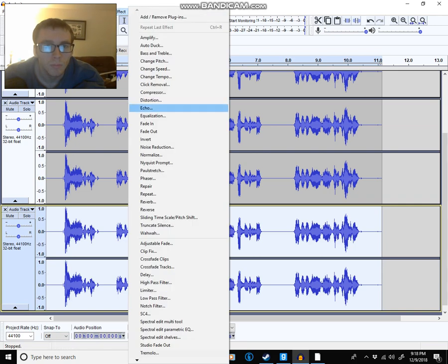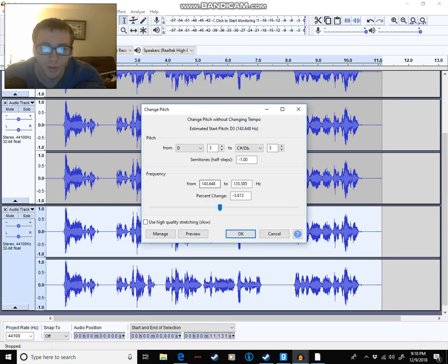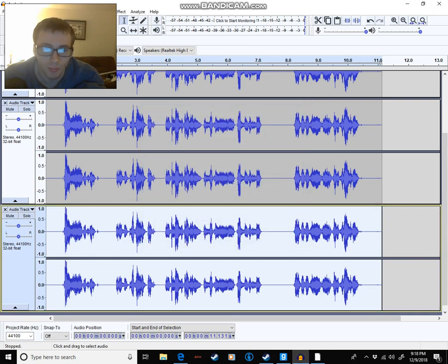Let's pitch this one up by, or let's pitch this one down by one semitone.